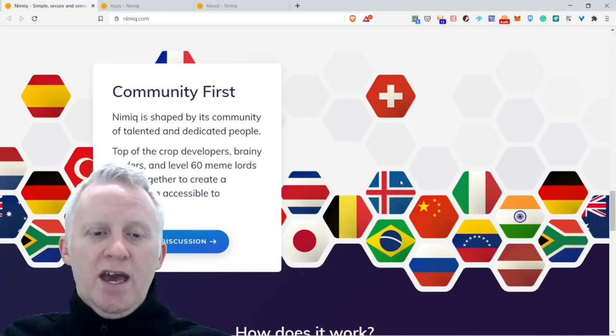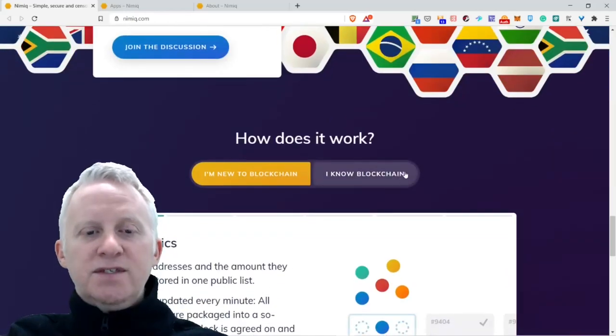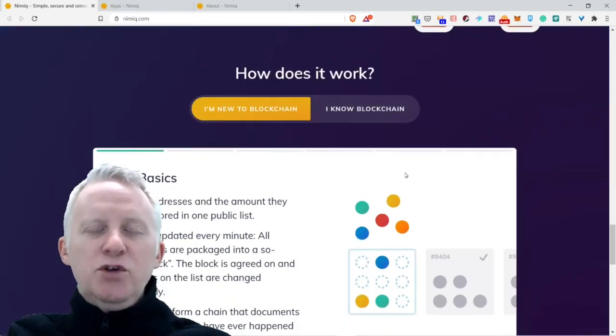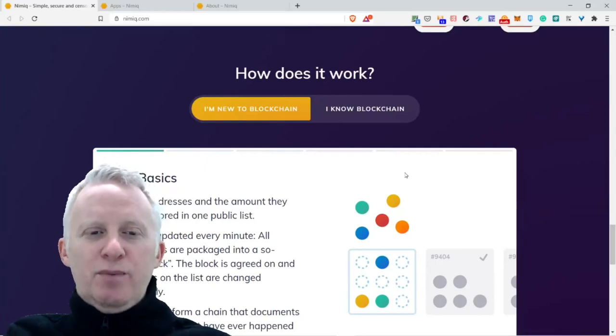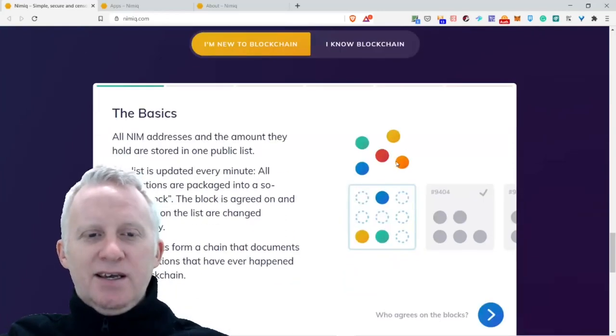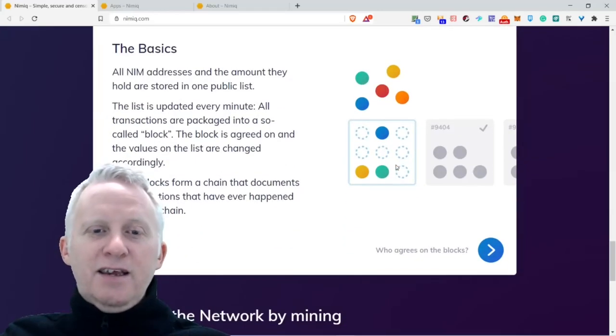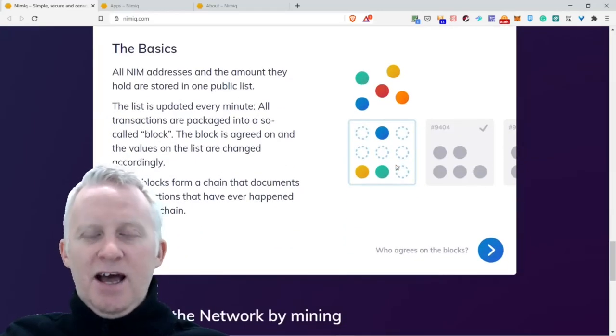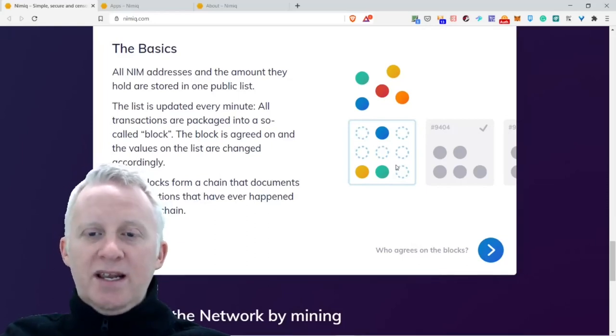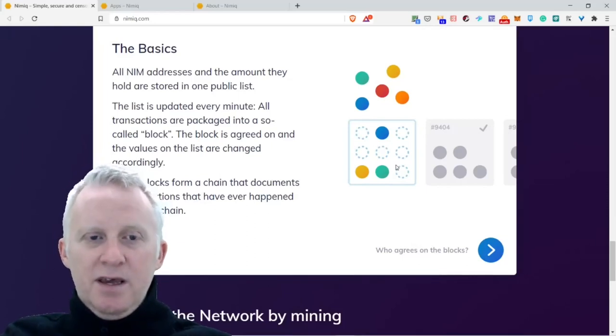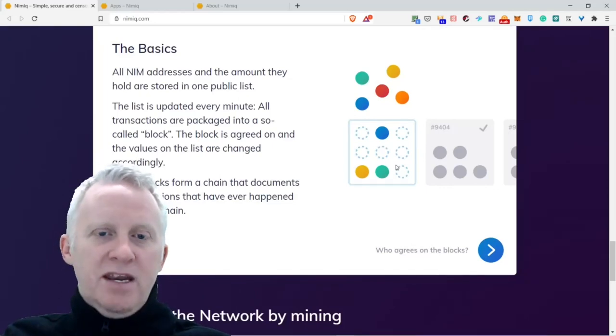Top of the crop developers, brainy traders, and level 60 meme lords come together to create a blockchain accessible to everyone. How does this work? I know blockchains. So the basics: all name, address, and amount are stored on one public list.